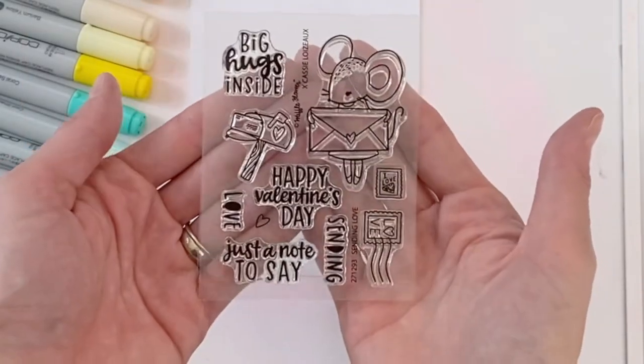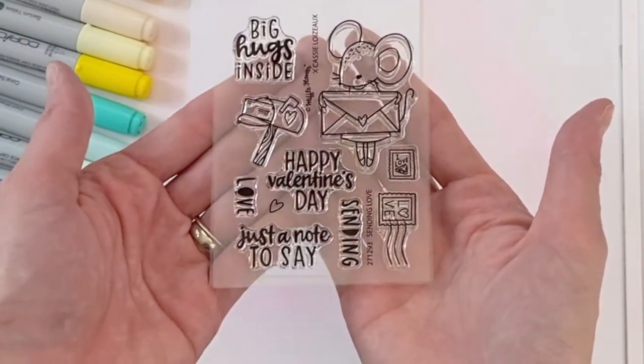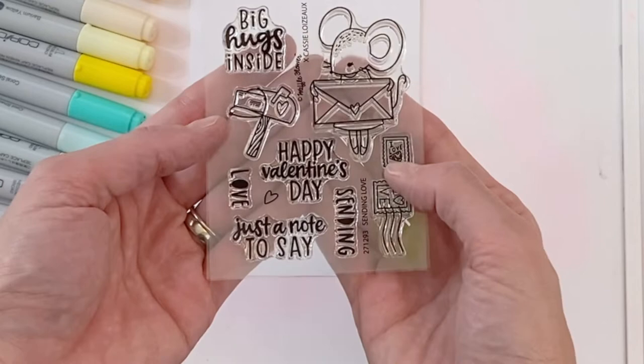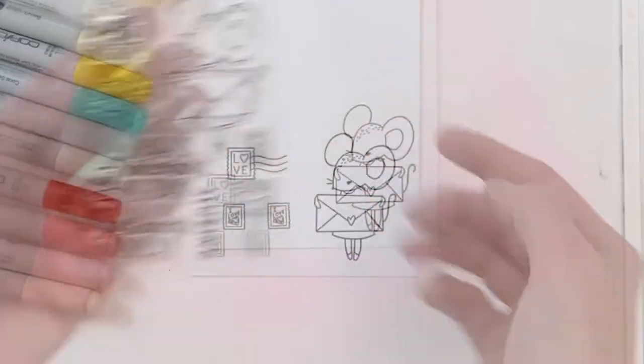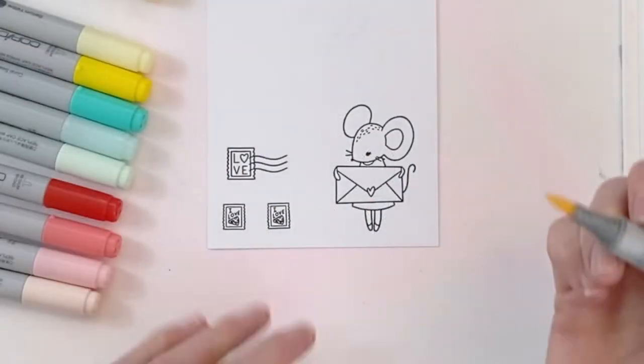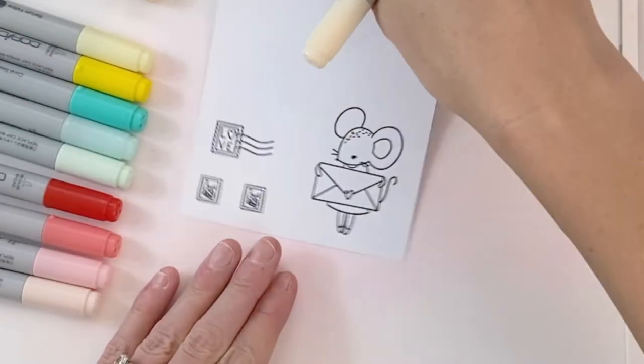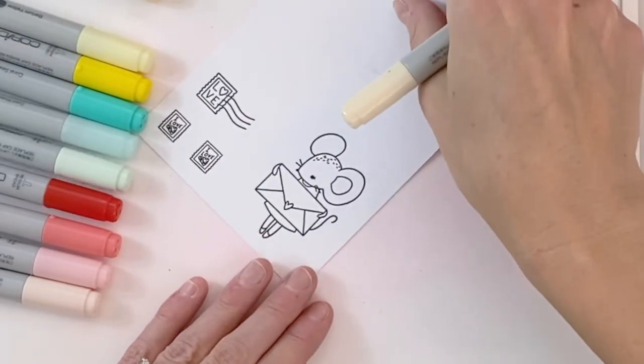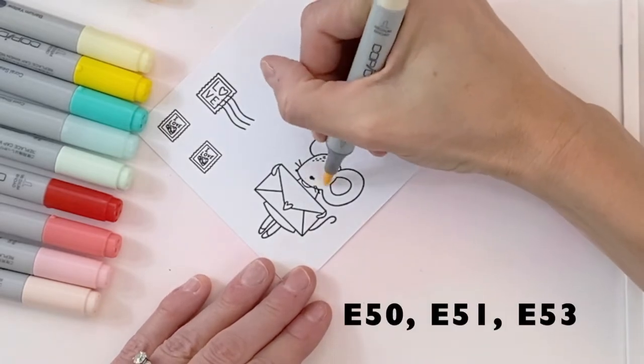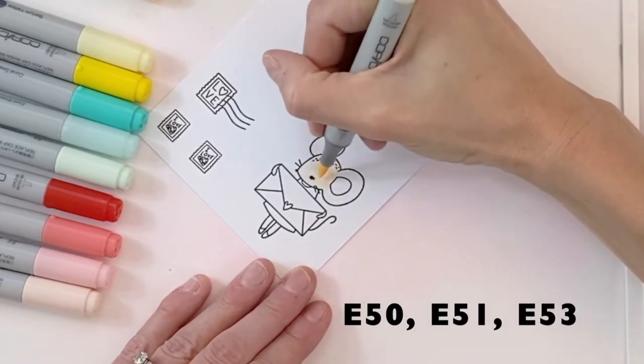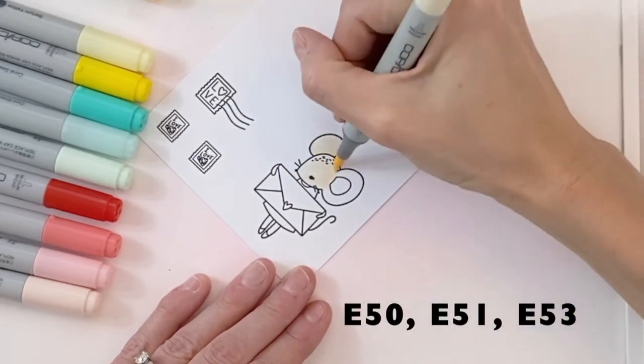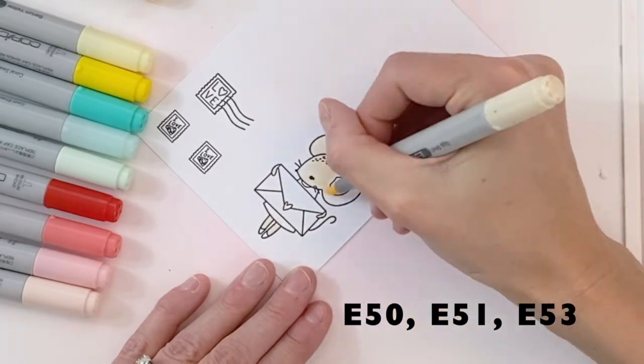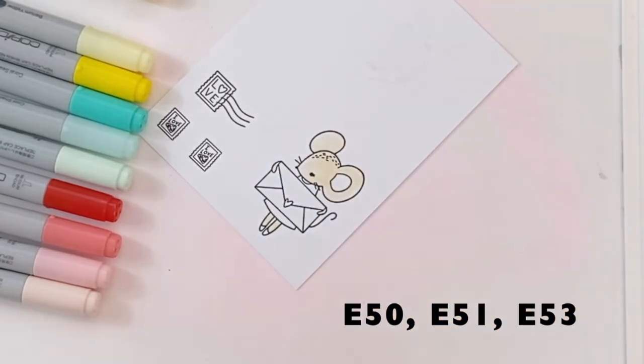I'm now going to move on to my images. So this is the super cute Sending Love stamp set. I've pulled off some of the stamps. Actually stamped one of the stamps twice, as well as that cute little mouse there holding the mail. I'm going to color her with some Copics. The Copics I'm using are on screen, so you can follow along.